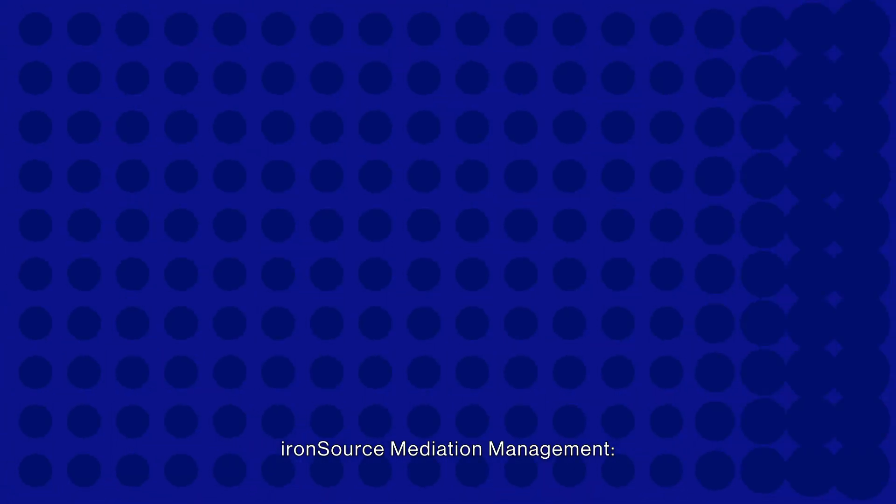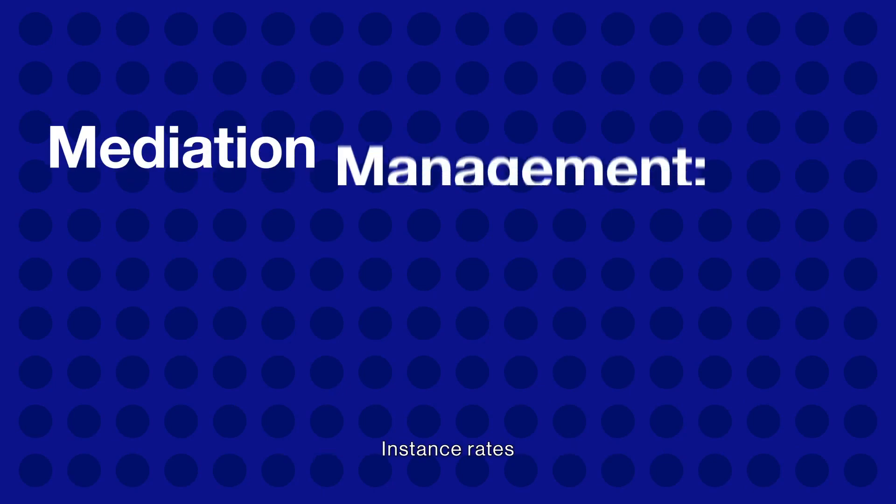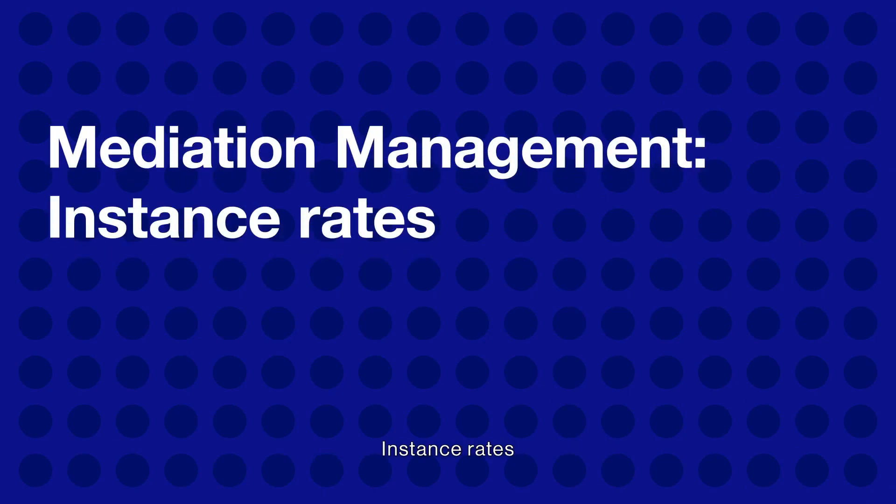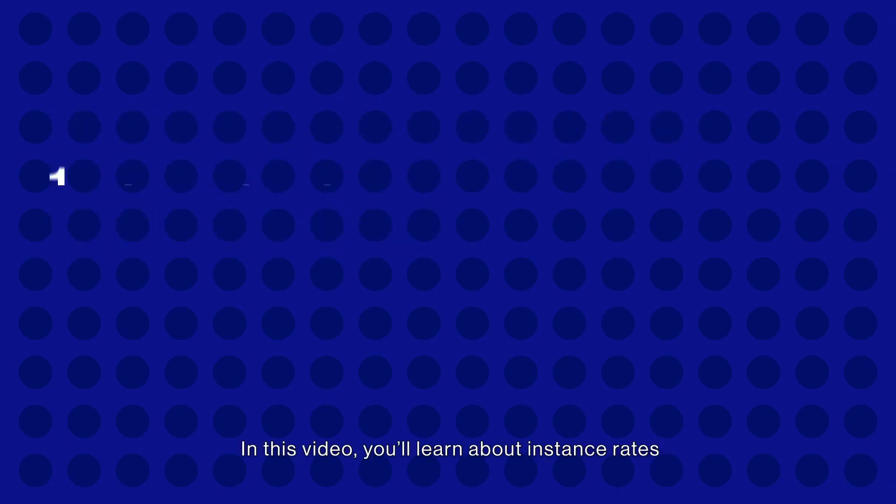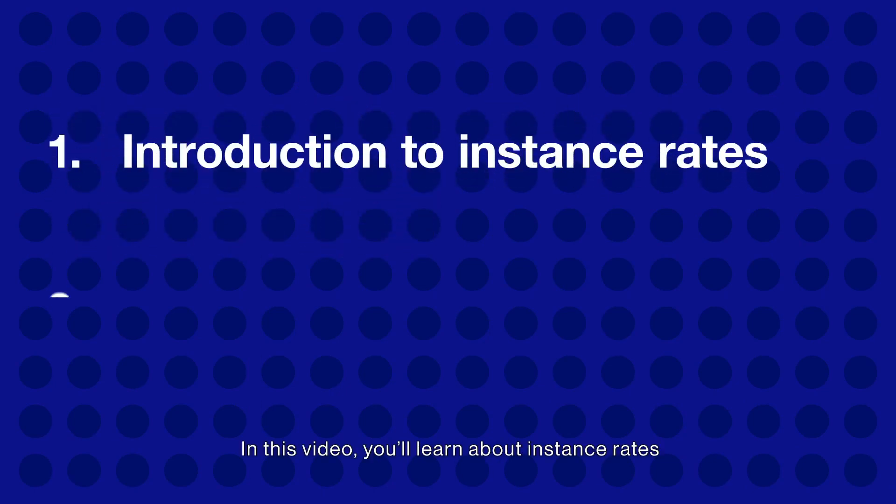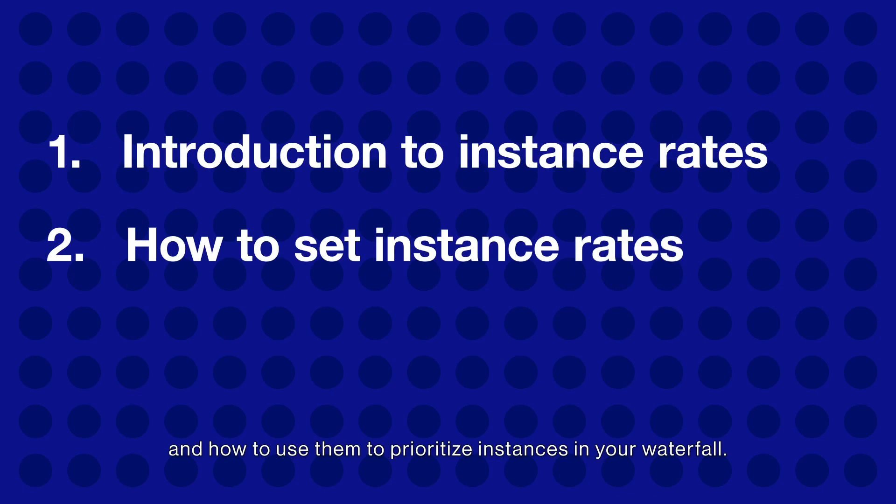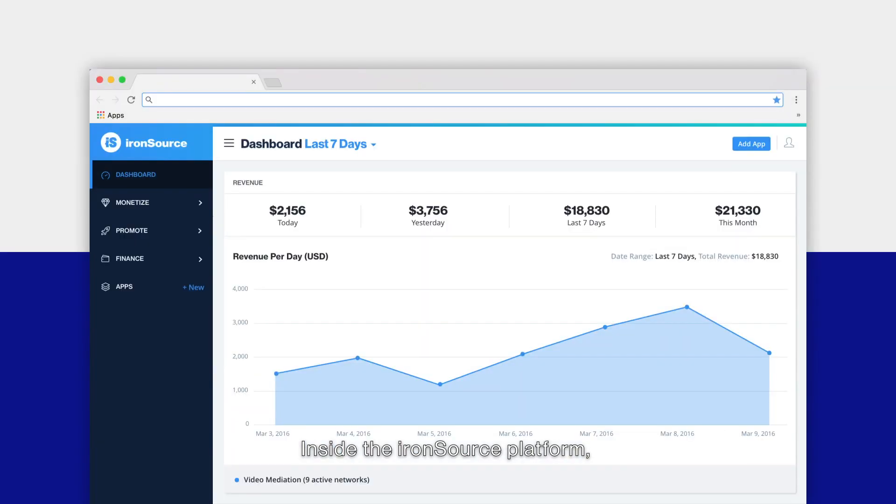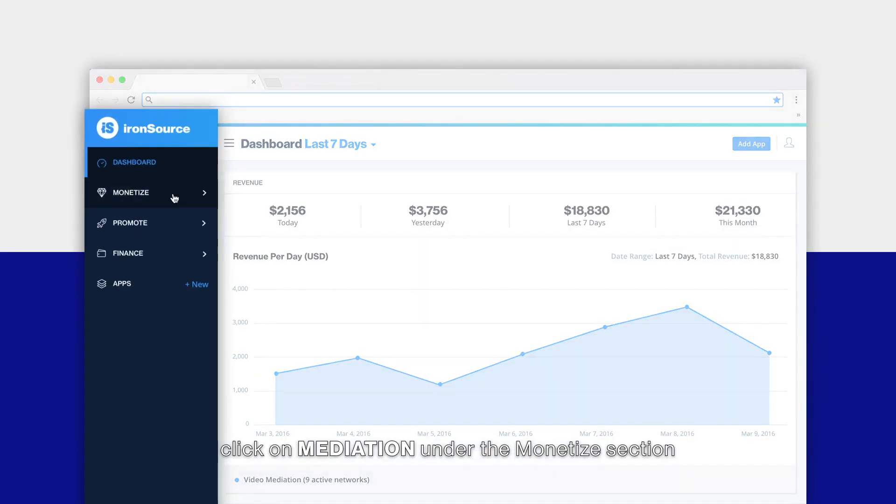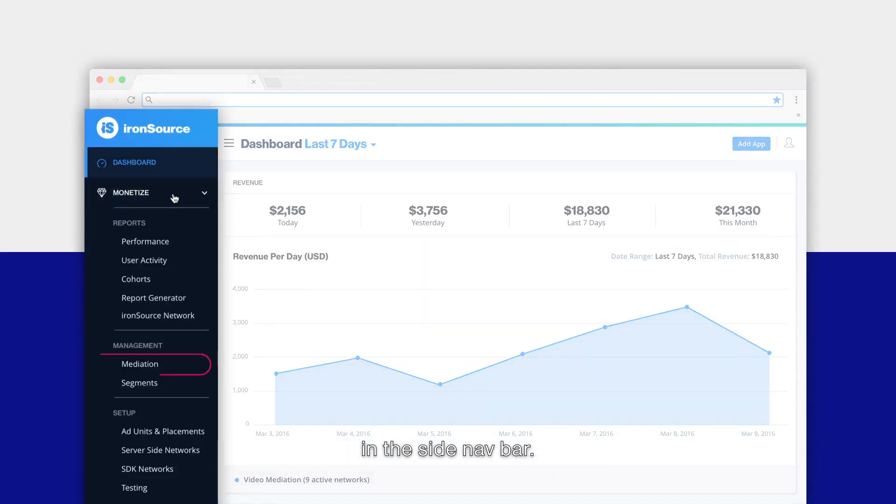IronSource mediation management instance rates. In this video you'll learn about instance rates and how to use them to prioritize instances in your waterfall. Let's get started. Inside the IronSource platform, click on Mediation under the Monetize section in the side nav bar. This will take you to the mediation management page.